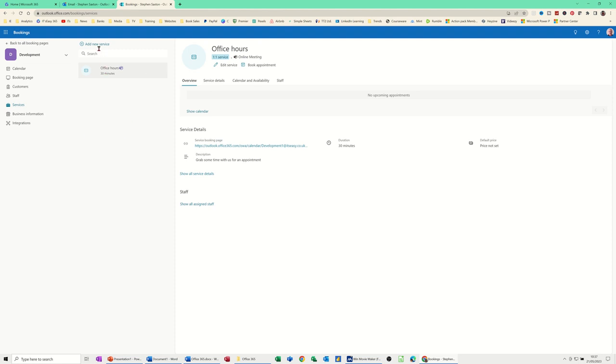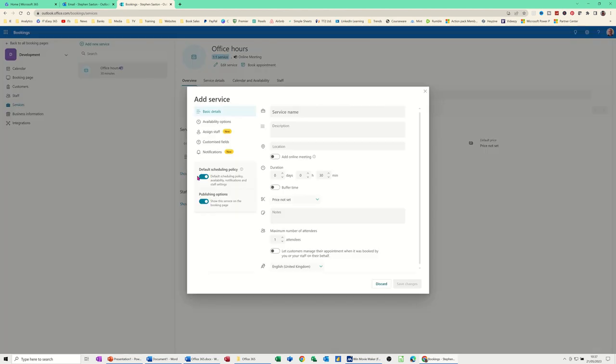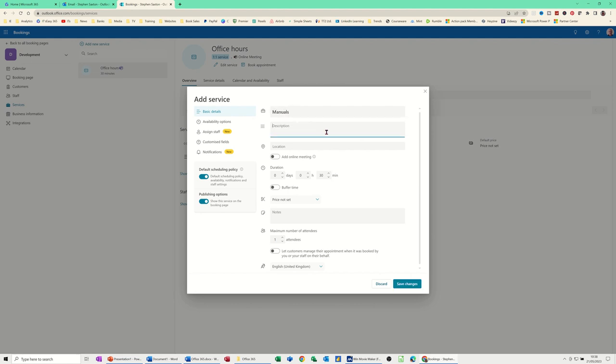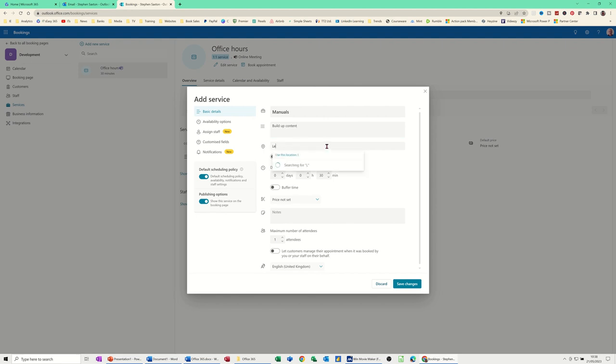So you'll simply select add new service. So and then this box comes up. So you're adding a service name. So I'll call this manuals. You don't need to put a description there. But build up manuals, the content of a manual perhaps. Like that. You don't need to put that location. You can put a location in there. It's totally up to you. I'll just put Leeds for a laugh.